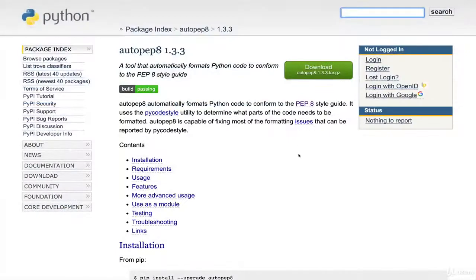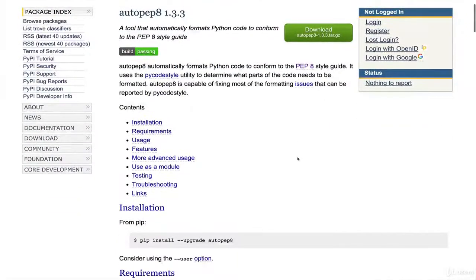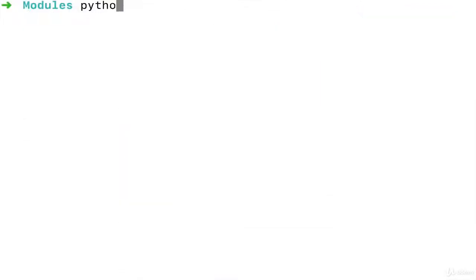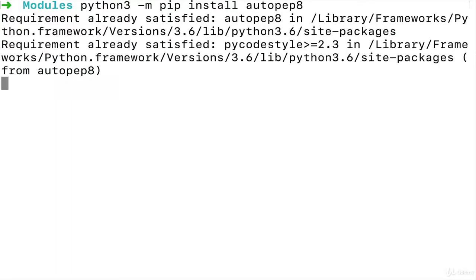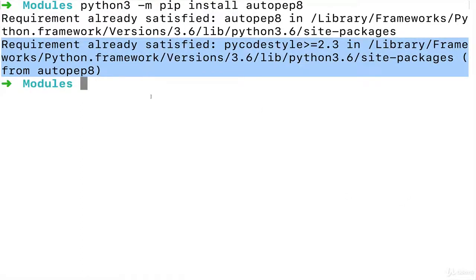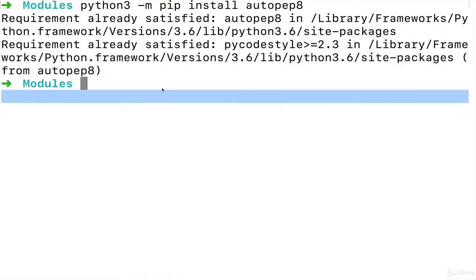Back on the documentation, all we need to do is start by installing. I already have it, but it's python3 -m pip install autopep8, and it tells me requirement already satisfied, so I already have it.